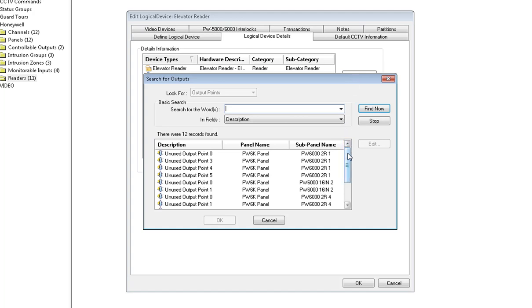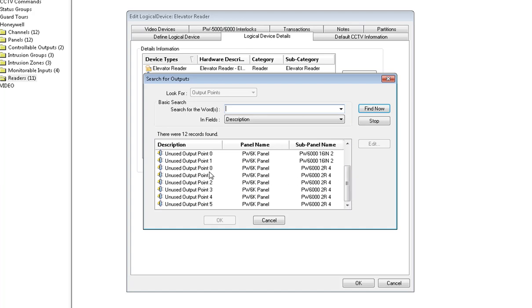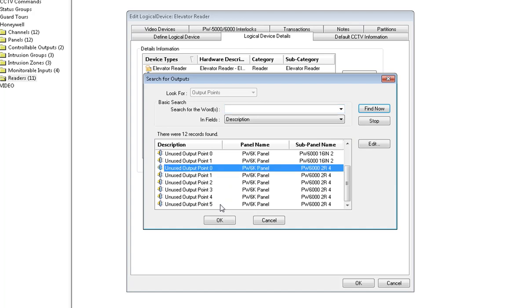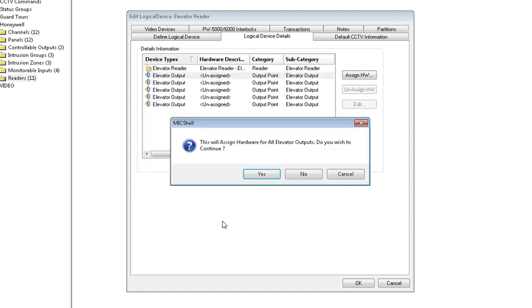You'll notice it will give you a list of available outputs. I will be using unused output point zero. Notice I do have available points below. What the logical device will want to do is assign all the remaining outputs. Go ahead and click OK.